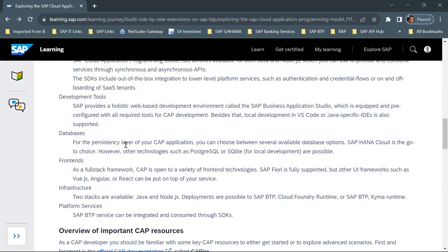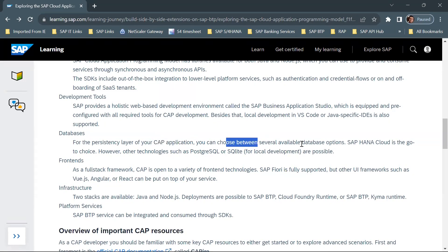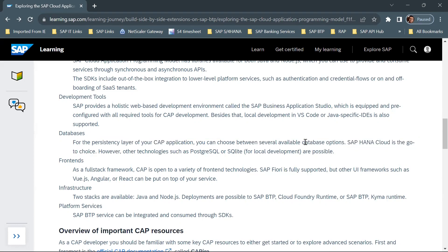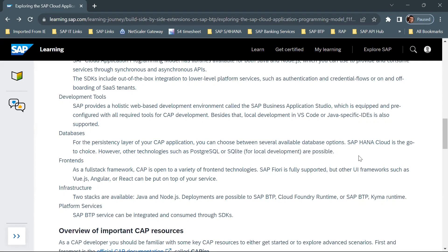For the persistency layer, whatever CAP application you create, you can choose between several available database options. SAP HANA Cloud is the go-to choice, as well as PostgreSQL or SQLite for local development.